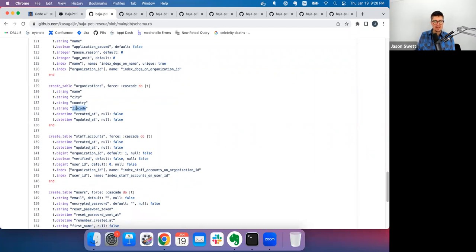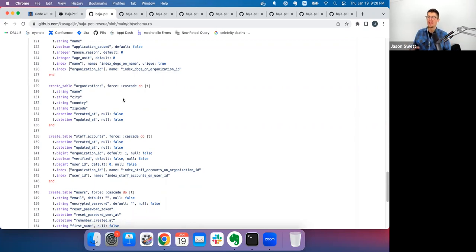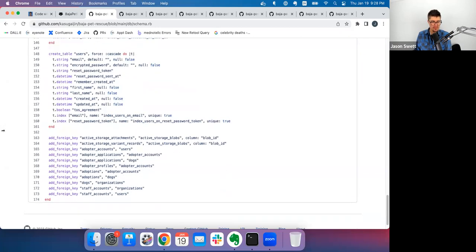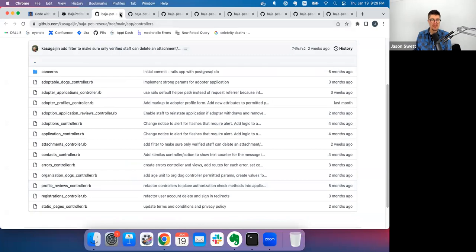Jason flags a small but significant point: maintain consistent naming conventions. He'd use `zip_code` with an underscore because those are two separate words. He notes that inconsistent conventions — like sometimes using underscores and sometimes not — are maddening, and even Ruby itself and PHP have this problem with built-in functions.